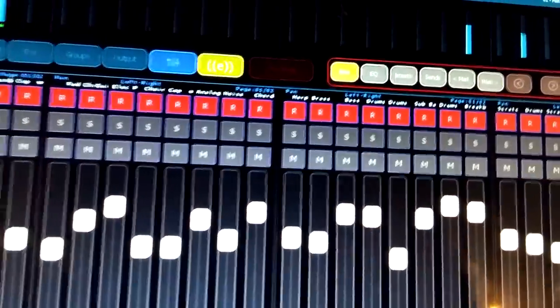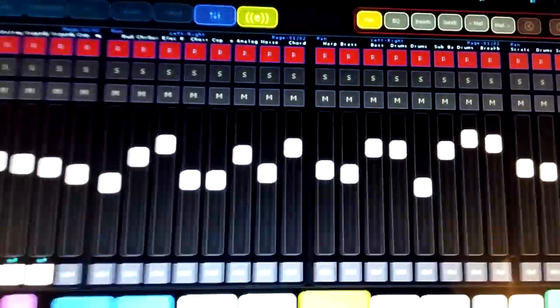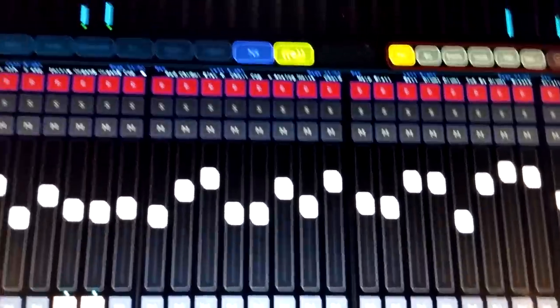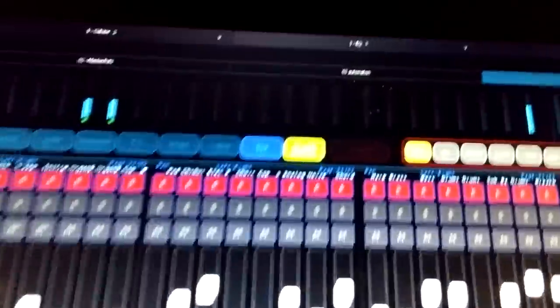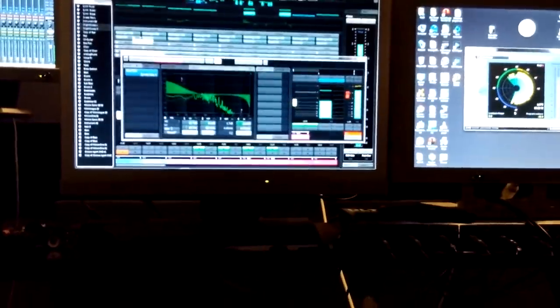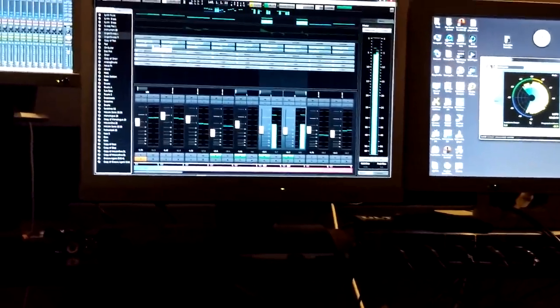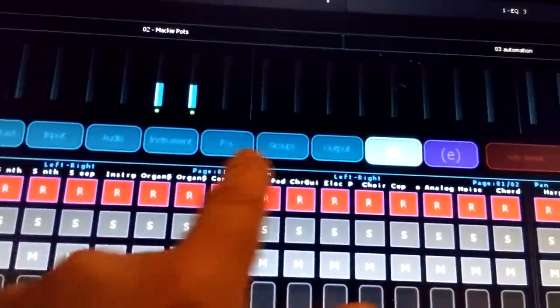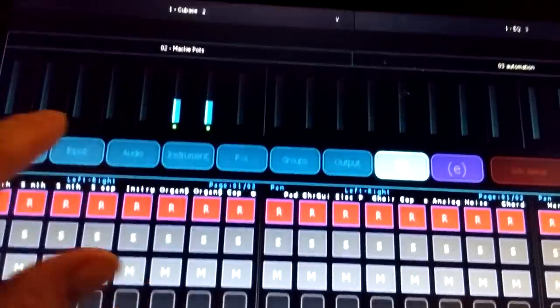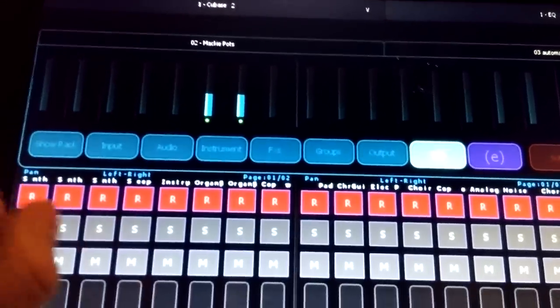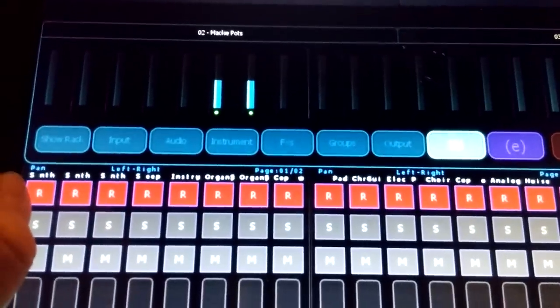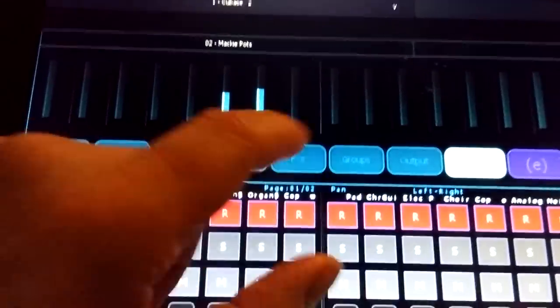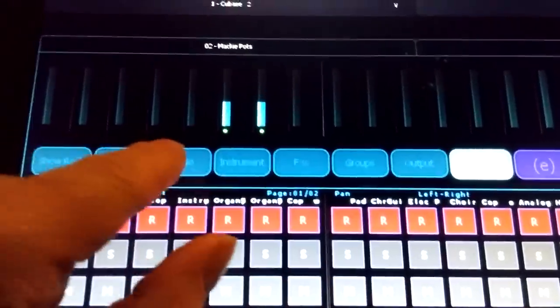And then if we open up the mixer in Cubase, we can just use the edit channel. I can decide what sort of groups or channel input that I want to display.